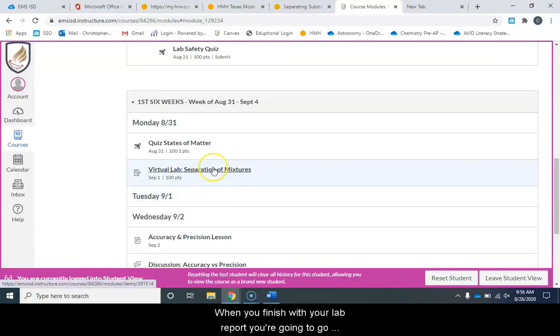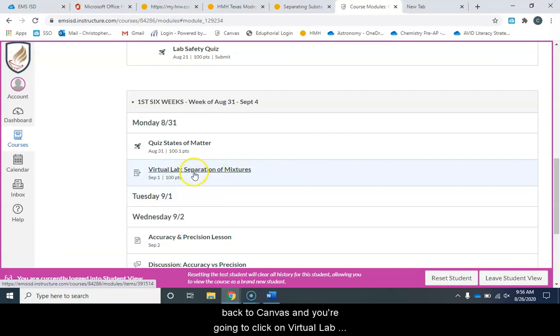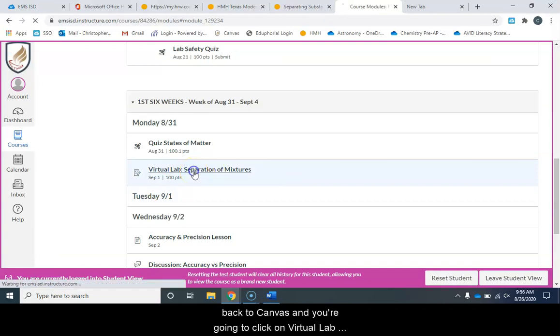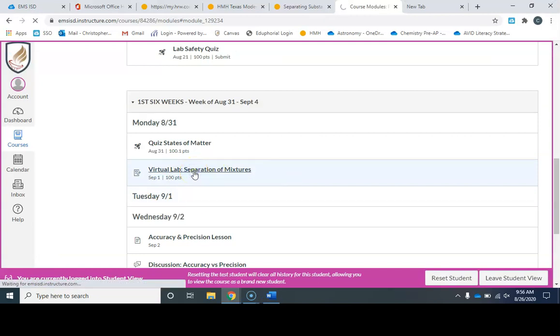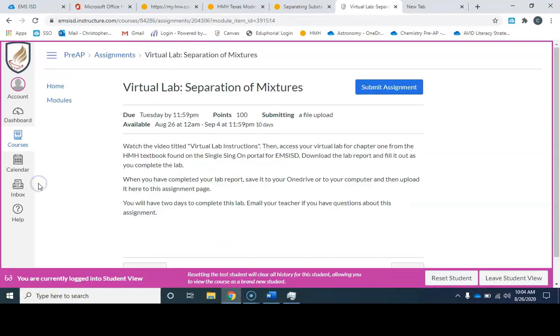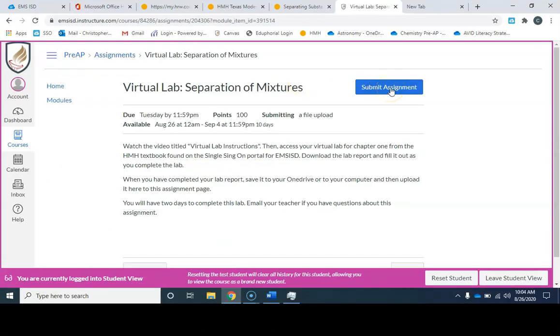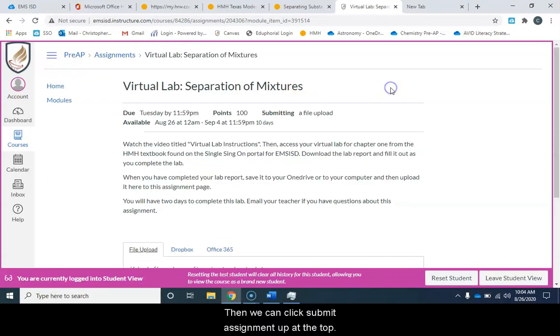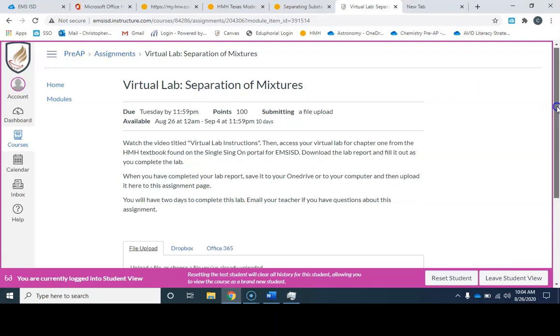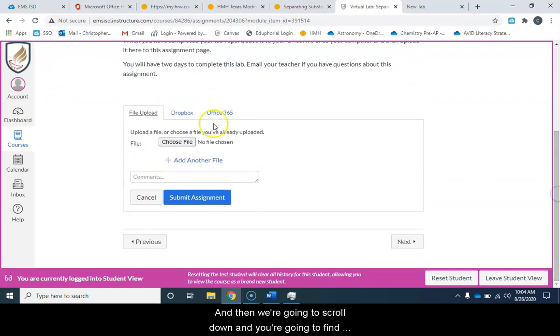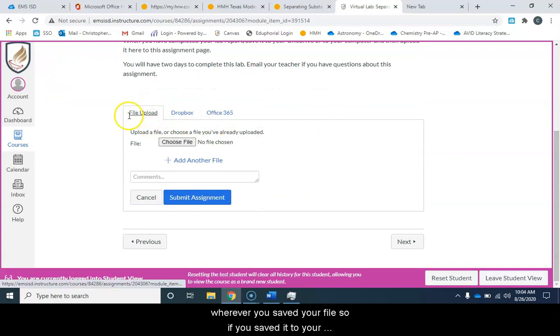When you finish with your lab report you're going to go back to Canvas and you're going to click on virtual lab separation of mixtures and then that should bring you to this page. Then we can click submit assignment up at the top and then we're going to scroll down and you're going to find wherever you saved your file.